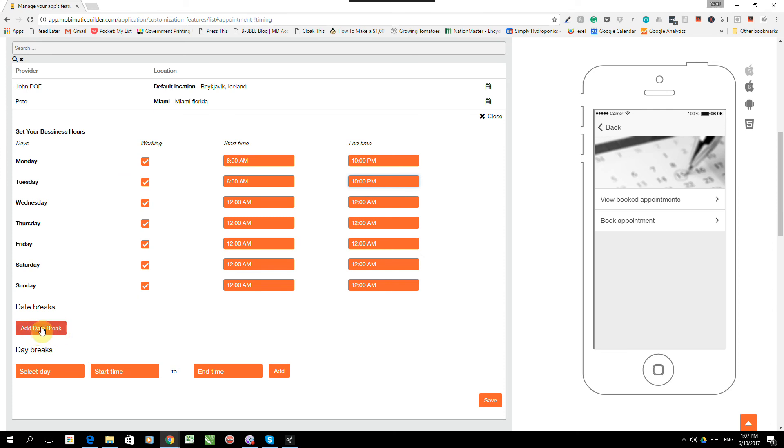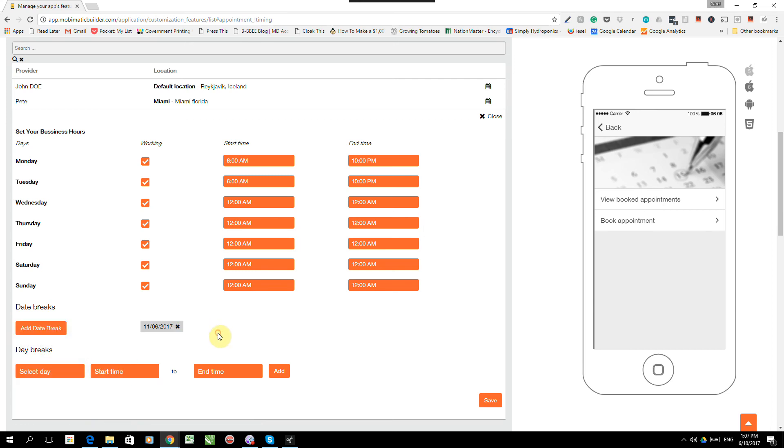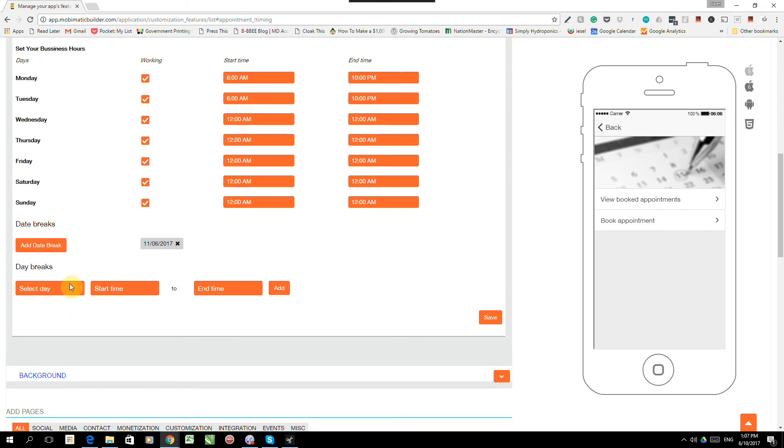Now, how this will work is the date breaks under the location is for when the shop is closed. But if you've got more than one person working in the shop, maybe Pete's not available, but Joseph is or Sarah is. So you can actually add breaks for the service providers. Now, it means Pete's not going to be there tomorrow.